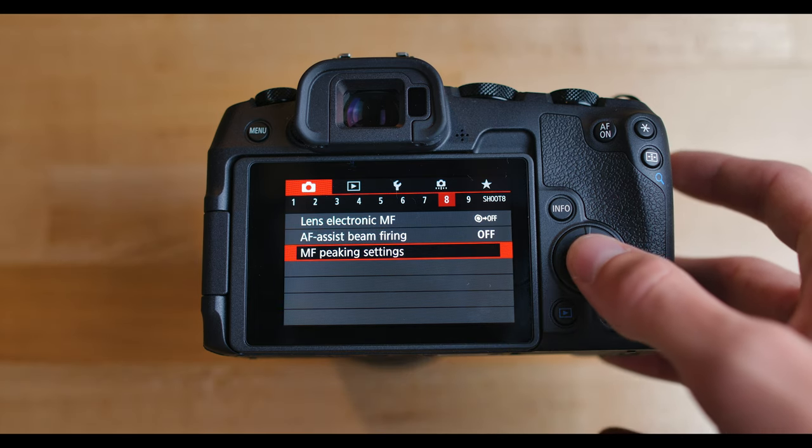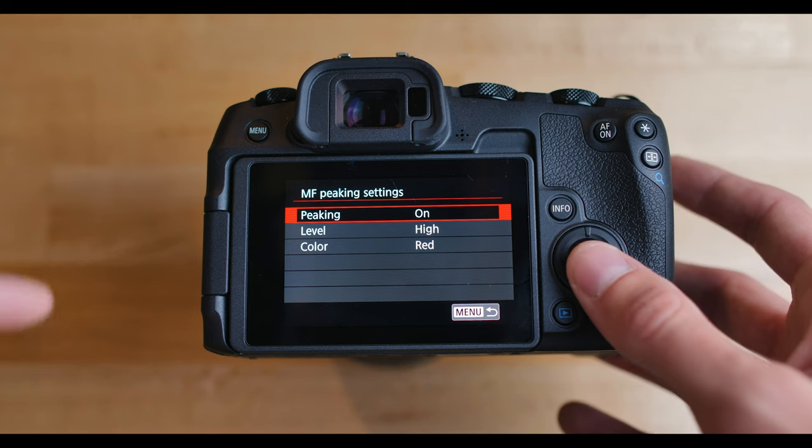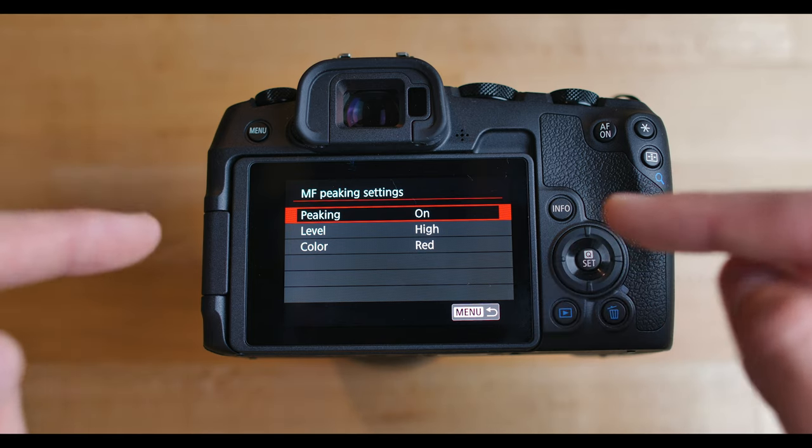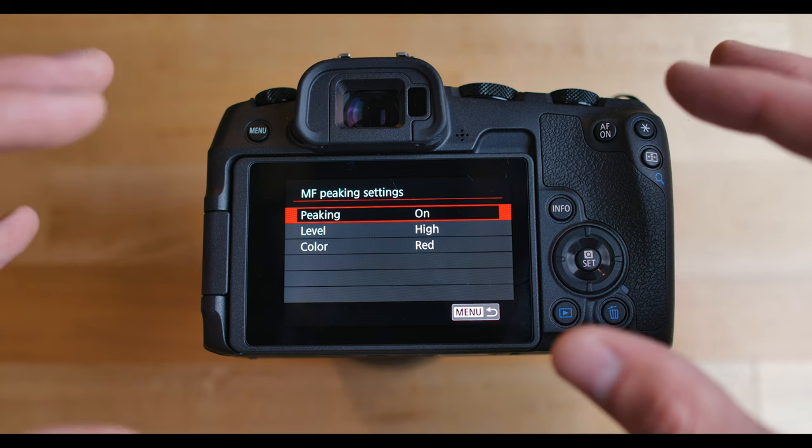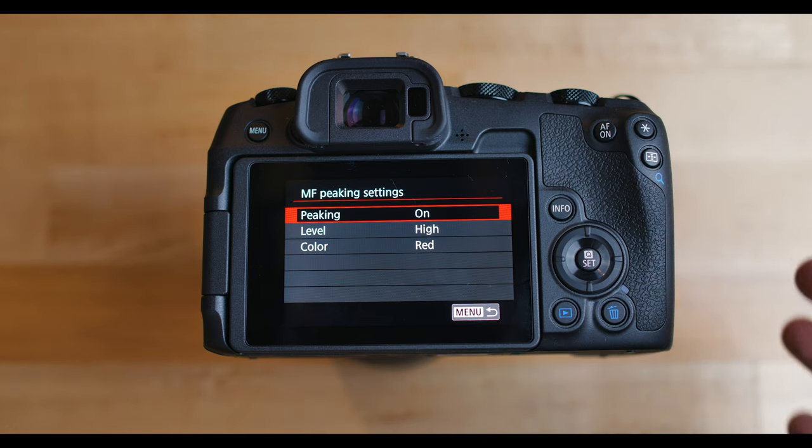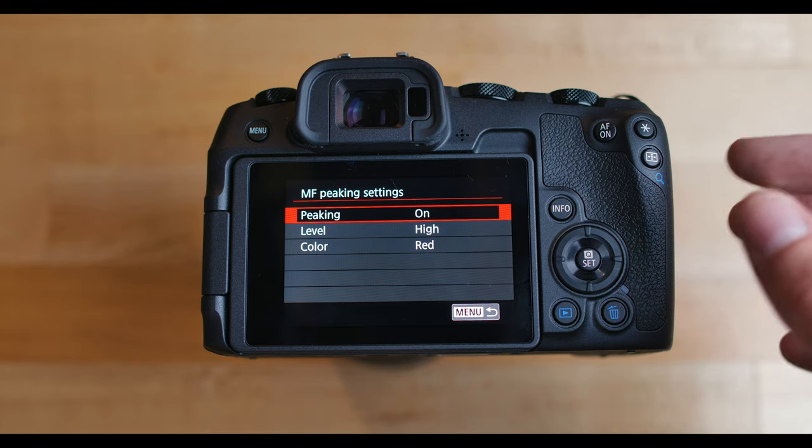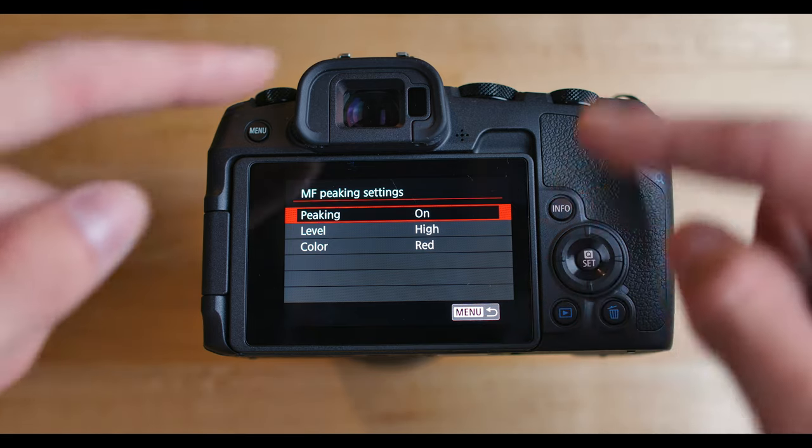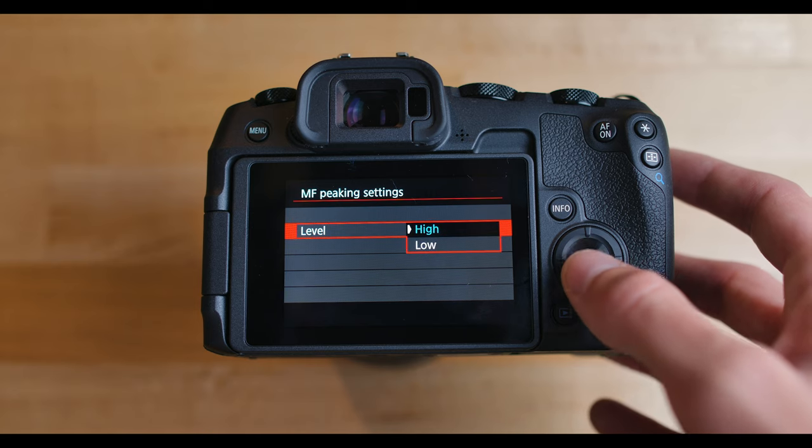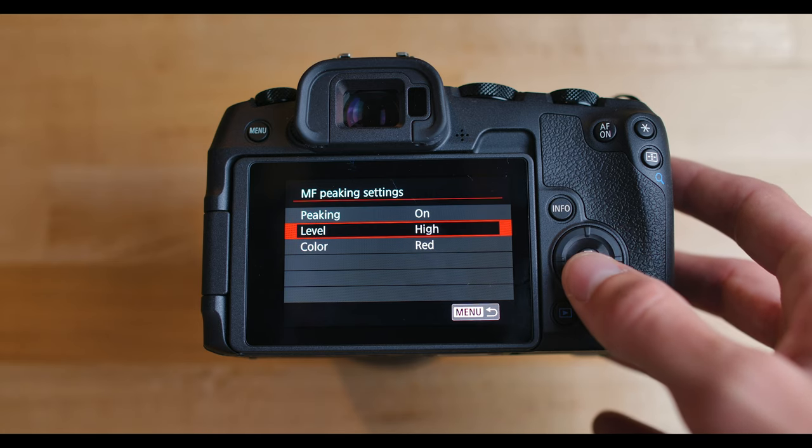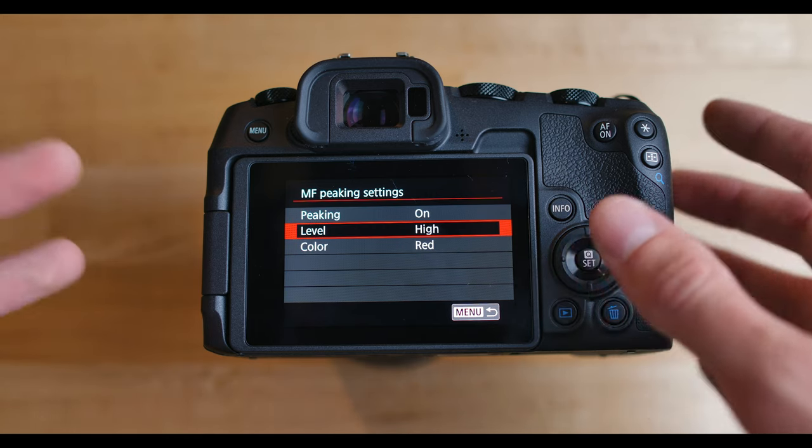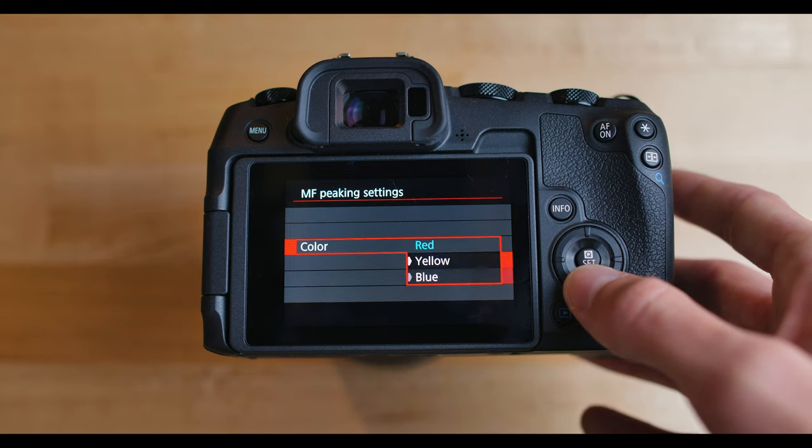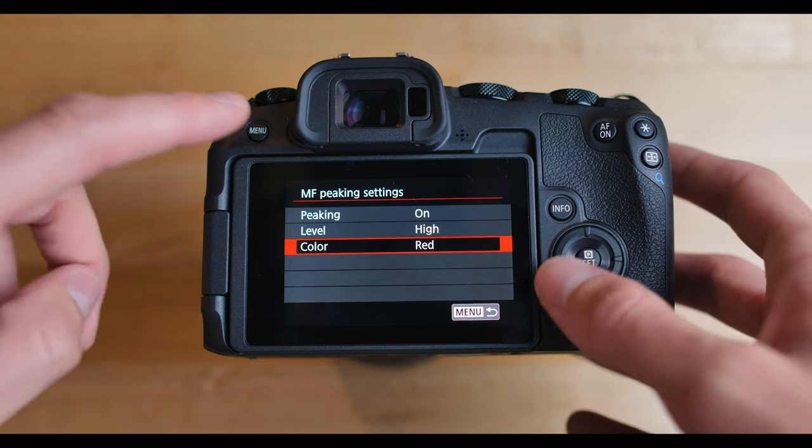Next up, manual focus peaking settings. So if you are using manual focus, I would definitely recommend peaking. And this basically makes a red outline or red dots on whatever is in focus in your frame. So it's super useful for vintage lenses for nailing your focus on exactly what you want because it'll outline what's in focus in like a red outline. And so you can change the level. I keep this on high usually so it's the most amount of dots, so it's a lot more visible to see what's in focus. And then you change the color whatever you want. I keep it at red personally. And so that right there wraps it up for all eight pages of the photography settings menu.